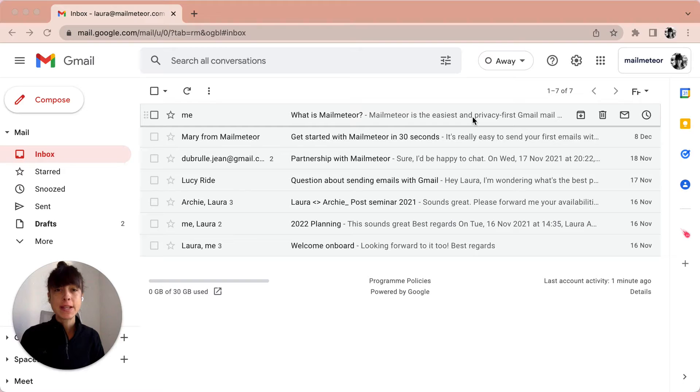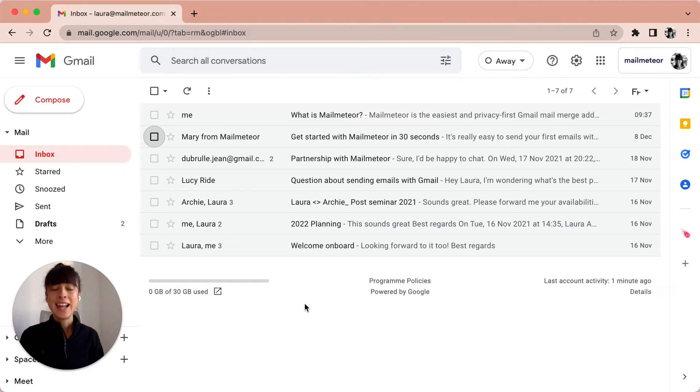All these emails are going to be moved to a label called All Mail. Let's see how we can do this together.